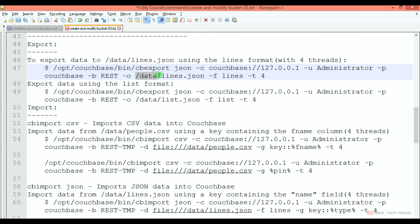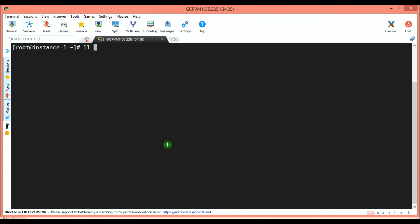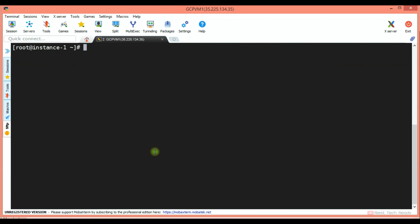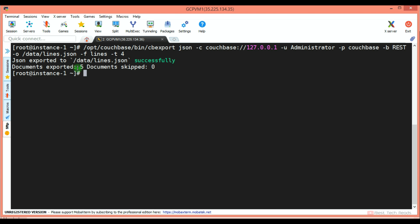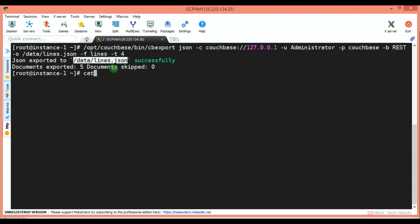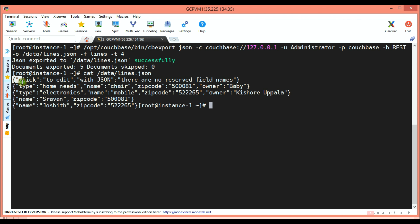I am copying this command. You can provide the directory in which you want to store the lines.json file — here I am using the /data directory. I am executing this command. You can see 5 documents exported and 0 documents skipped. You can also view the content with the cat command — each line is one document.